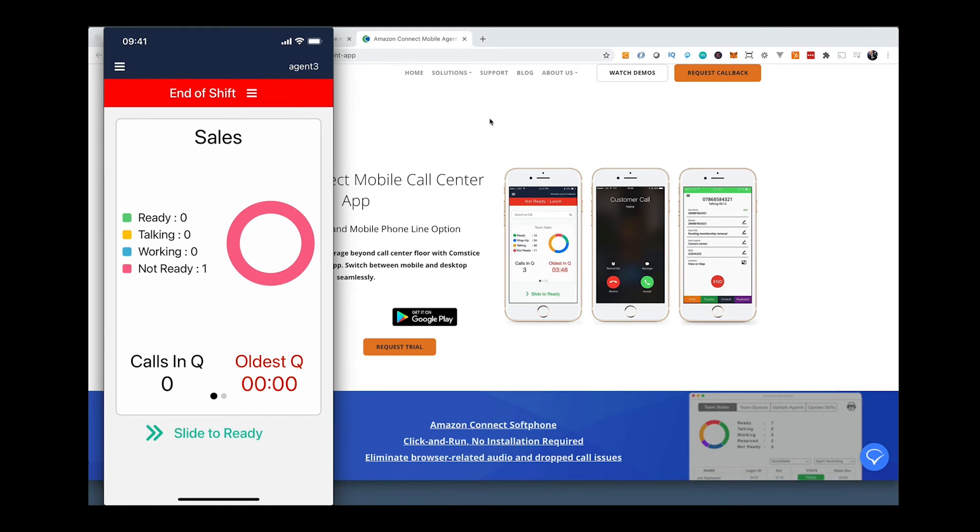So what are the use cases for Amazon Connect mobile app by CompSys? First of all, your call center agents can switch between the desktop and the mobile when they step away from their desks.